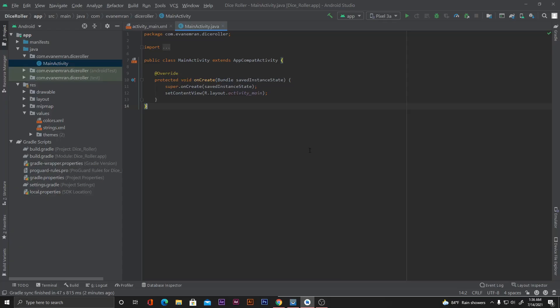Hello everyone, welcome to the second part of the 'Make Your First Android App' tutorial. In the previous video we saw how to get started with Android Studio. In this video we'll start coding for our dice roller application. We have the main activity and the activity_main.xml file here, so let's get started with the UI first.